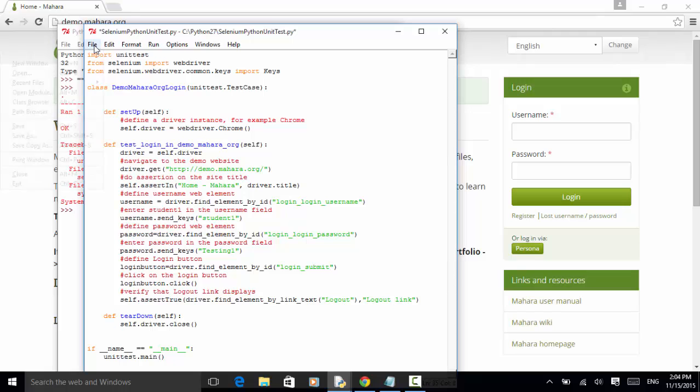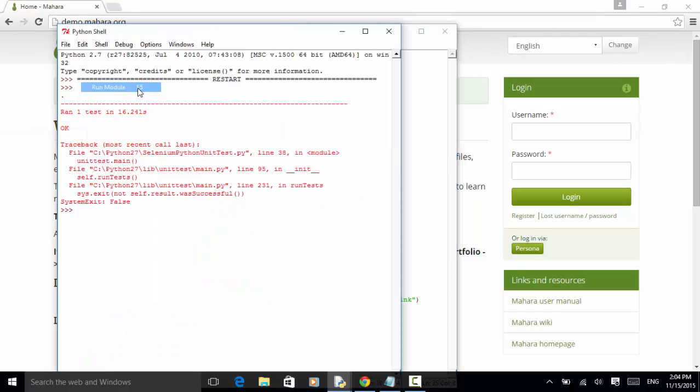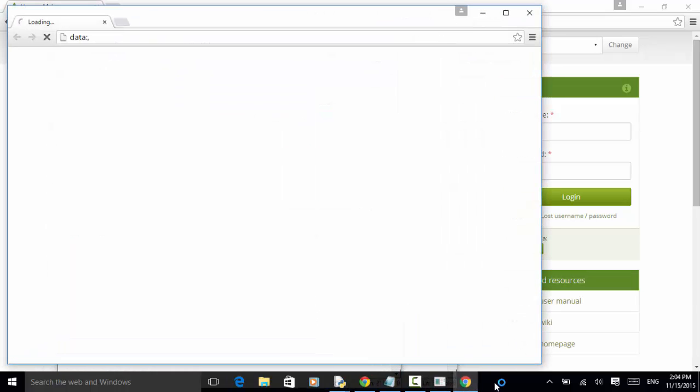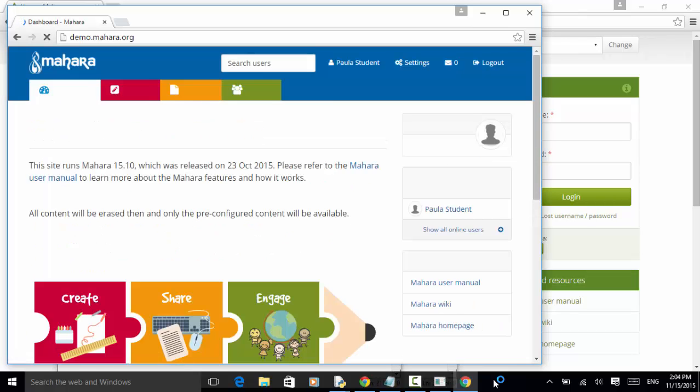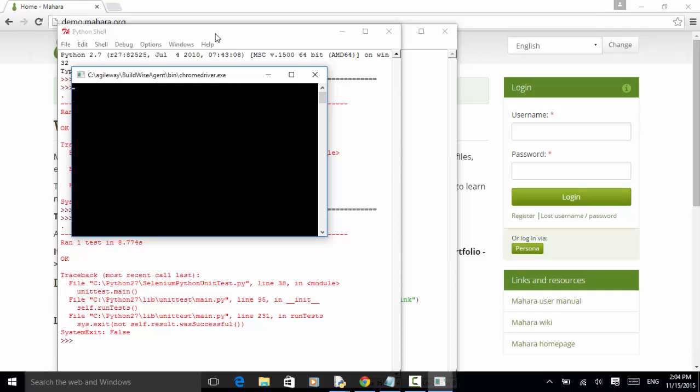Run module. So this means this driver is still launched. The chrome driver.exe. So let's close it. Now we can run the script using command line.